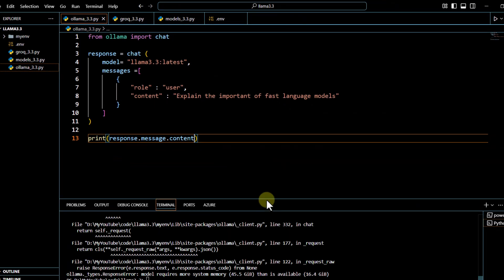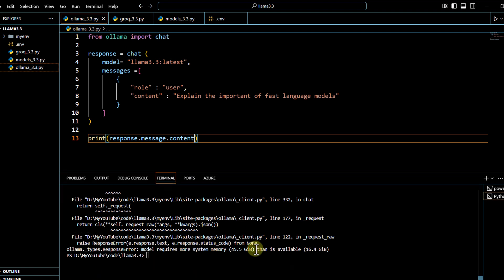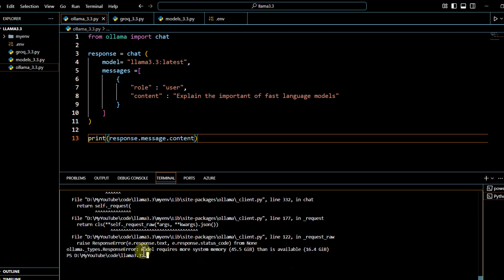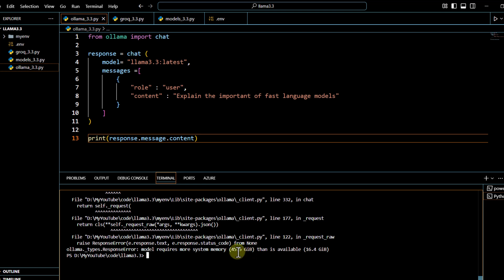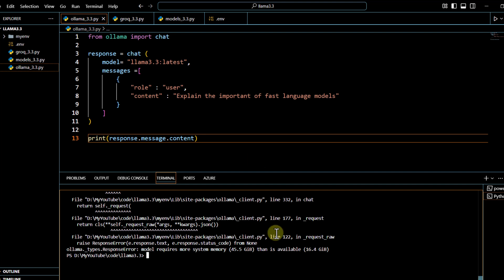When I try to run this code, I am not able to run it on my local machine because this particular model requires more system memory. It is basically denoting the RAM of your system — to run this model locally you need at least 64 GB of RAM. I only have 16.4 GB of RAM, so I am not able to run this model by downloading it locally. That's where I'm going to use another framework — Groq.